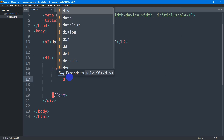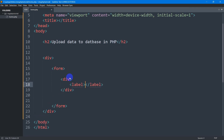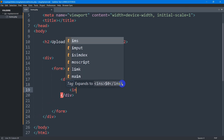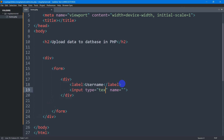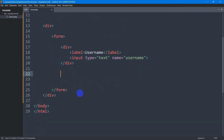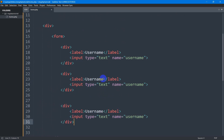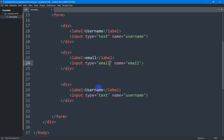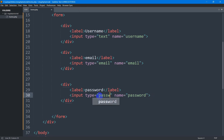Let me add another div here. In this div we are going to have a label — let's say the label will be 'Username'. For this label we need to have an input field, so the input type will be text. We need to give a name — let's call it 'username'. So let me just copy this and paste it two more times. This one will be 'email' with type email, and this one will be 'password' with type password.